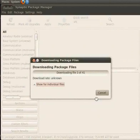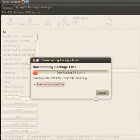The process of installation takes some time depending on the number and size of the packages to be installed. As before, this may take a while.